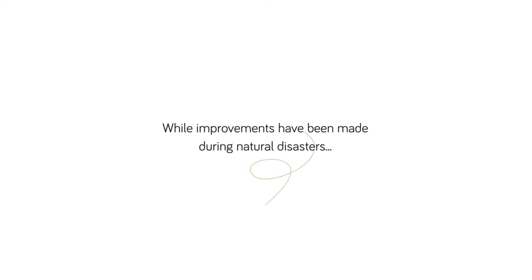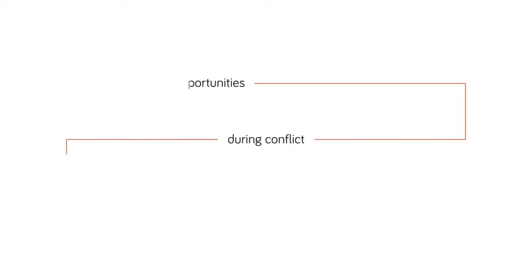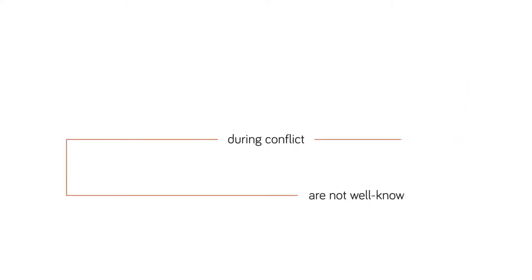While improvements have been made during natural disasters, the implications, risks, and opportunities to be held accountable during conflict and violence are not as well-known or documented.